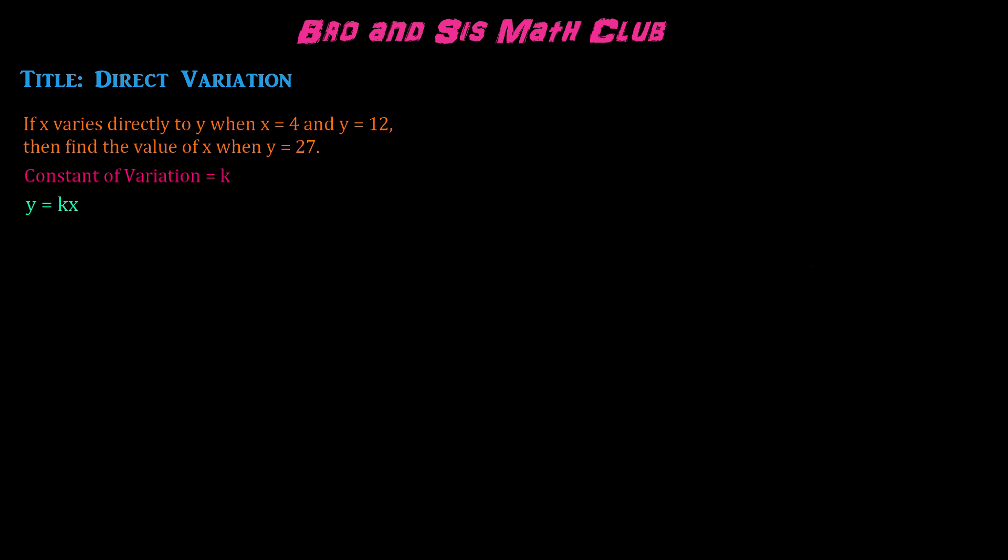Here we have a problem that says, if x varies directly to y when x equals 4 and y equals 12, then find the value of x when y equals 27.